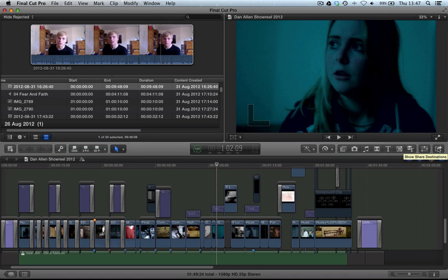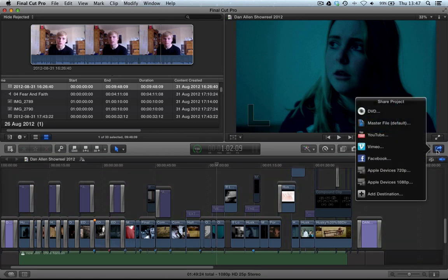Now if we click on this, you can see it's even got a subheading at the moment saying Show Share Destination. So if we click on this, you can see we've got a few options.